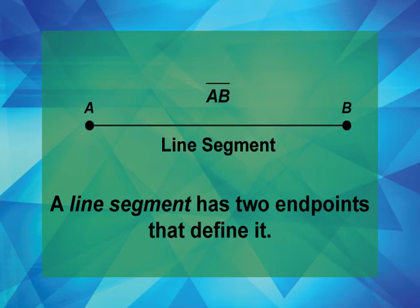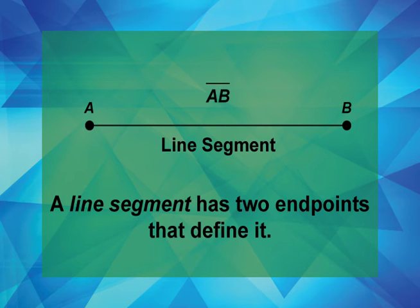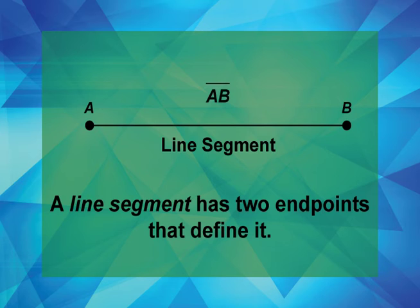Now it may seem a contradiction that a line segment has infinite points but a finite length. But remember that points are locations in space. They have no dimension. The infinite points are infinite locations and have nothing to do with length.